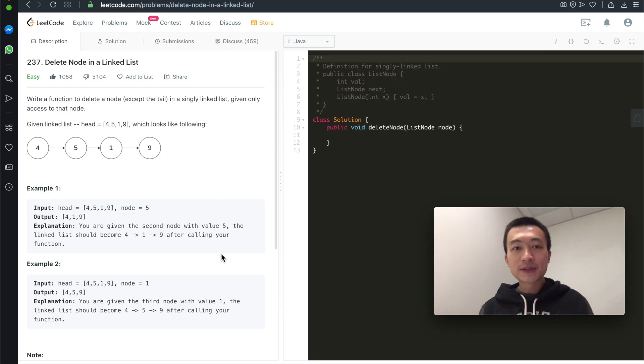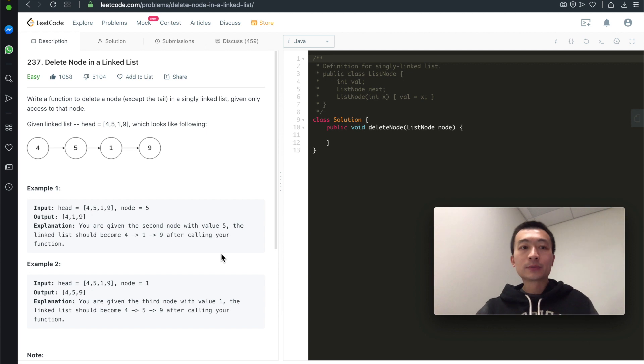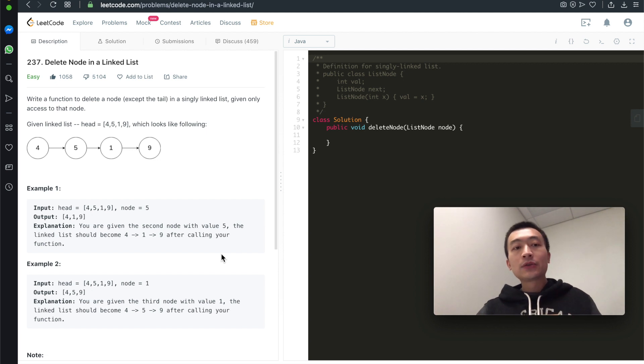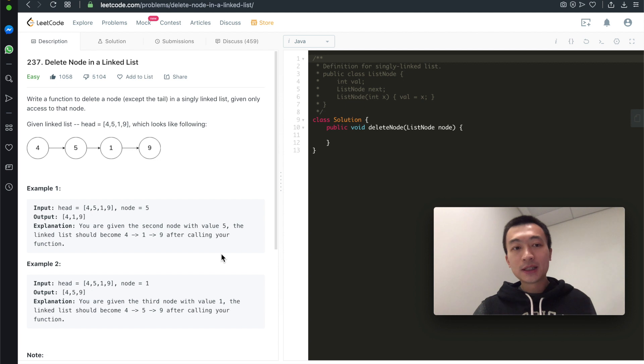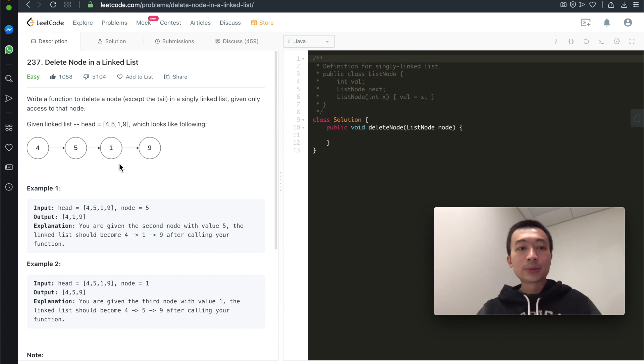Hi everyone, my name is Steve. Today we're going through LeetCode problem 237: delete node in the linked list. Let's take a look at the problem first.